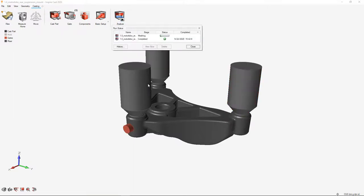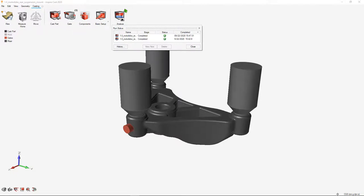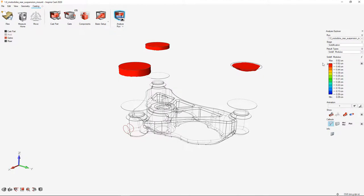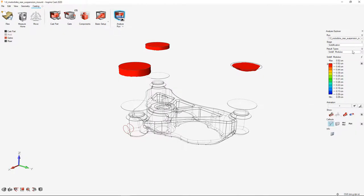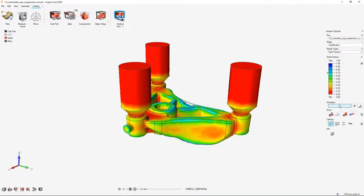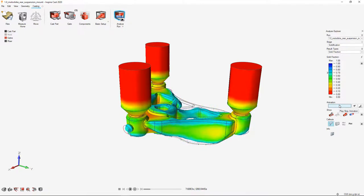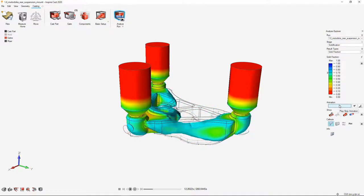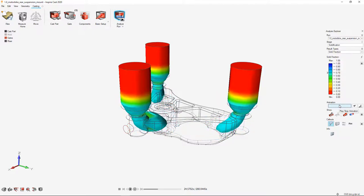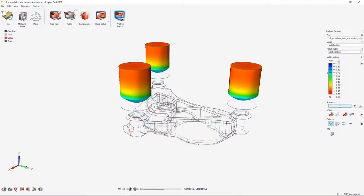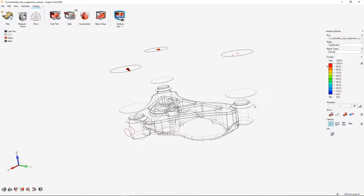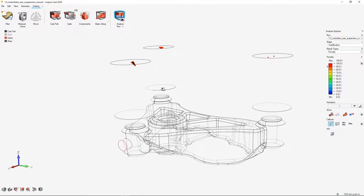Now we can rerun our simulation just doing the solidification to see how adding the risers changed the design and the porosity. Our simulation has completed, so let's review the results. We'll first look at our solidification solid fraction and animate that to see if our risers are effective throughout the complete solidification process. And it looks like they have been. Check the porosity to make sure. Sure enough, we've pulled all the porosity out of that part by simply adding these risers. So now we have a clean part.